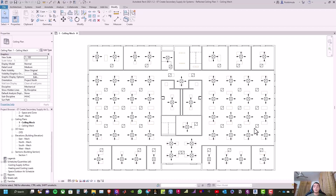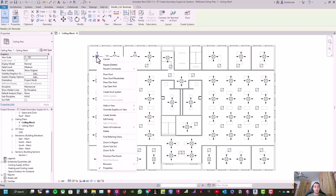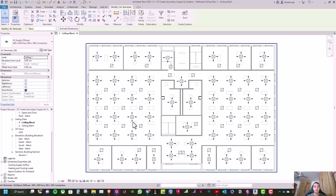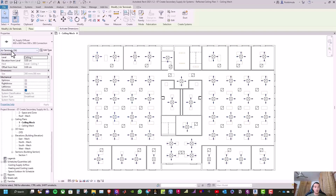Hello everyone. In this video we will learn how to create a secondary supply air system. But first I will show you how to tag air diffusers. Go and select one of the diffusers, right-click, select all instances visible in view, and you will see 56 air terminals.